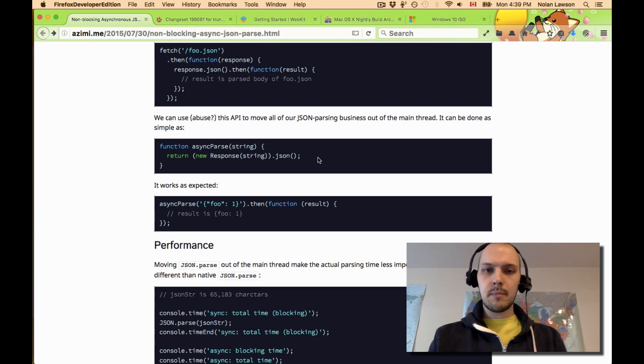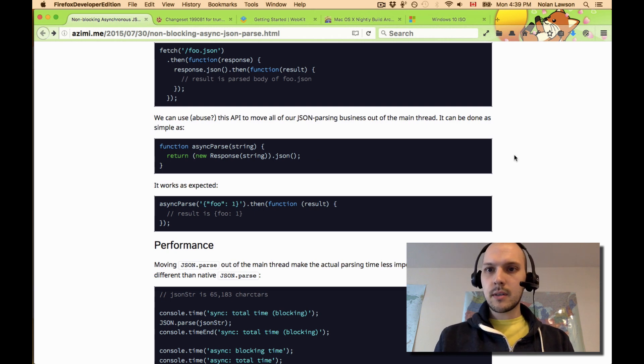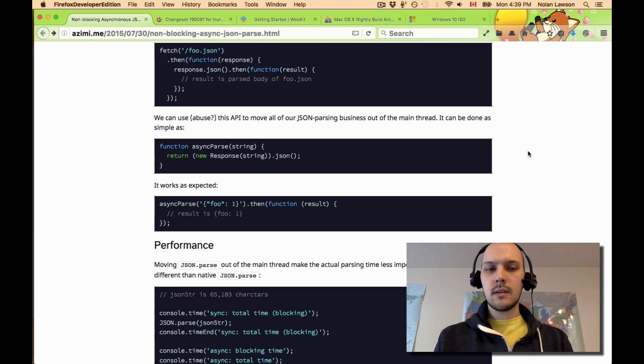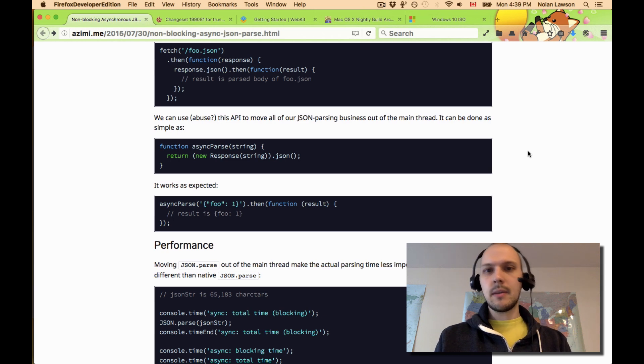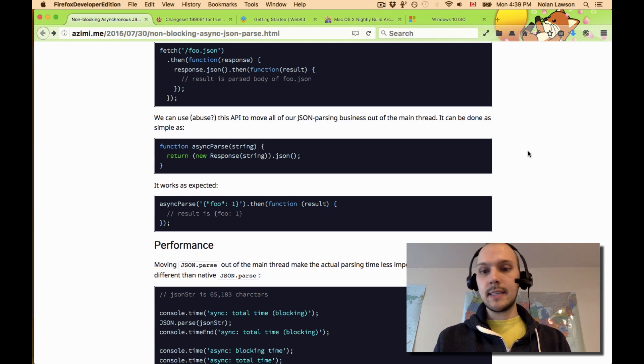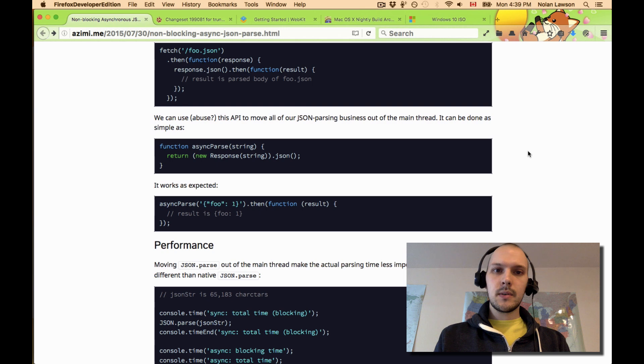But I got a good tip from Ben Kelly, who works on Firefox, that it might not actually run on the main thread, and that this is the kind of thing that should be tested. So I did.